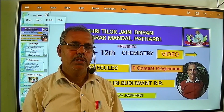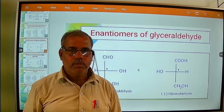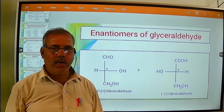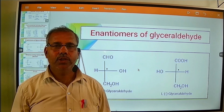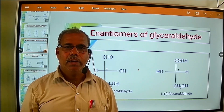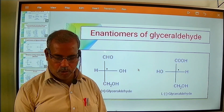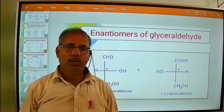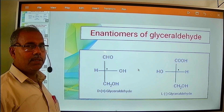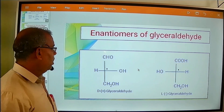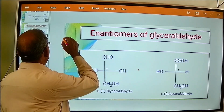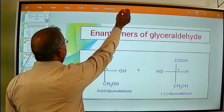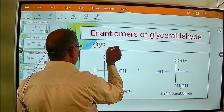To study this topic, we shall cover two subtopics here: enantiomers of glyceraldehyde, and then relative configuration of D-plus glucose. So first we shall go to the subtopic of enantiomers of glyceraldehyde.